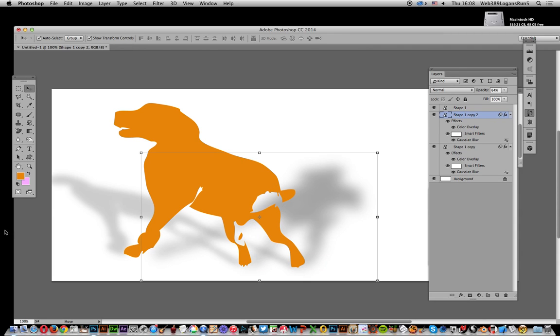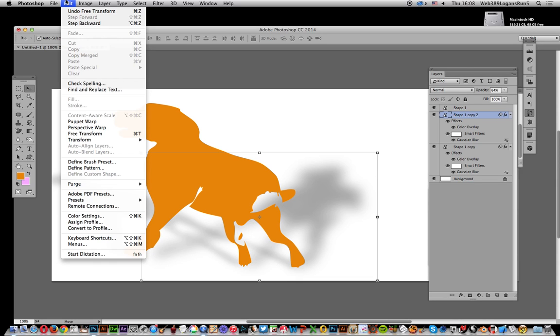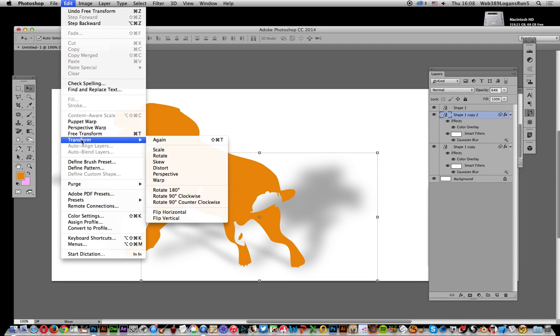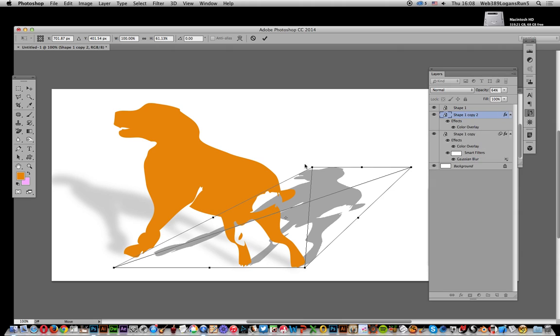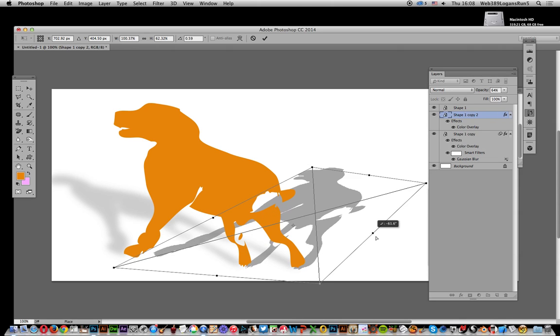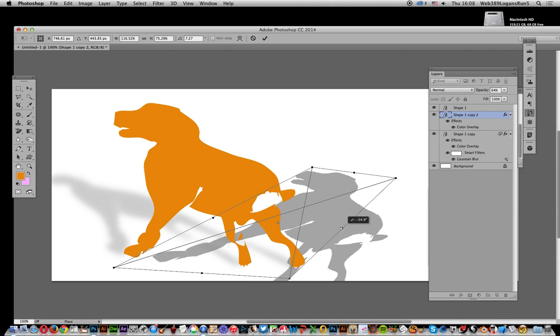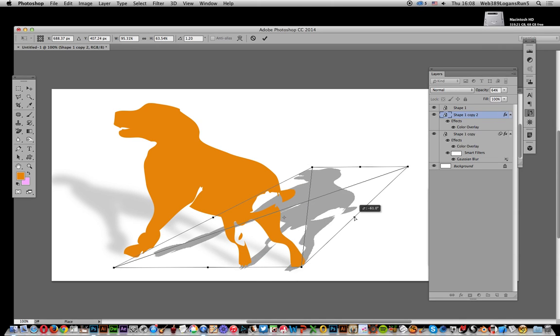And there you've got it—two shadows going off in different directions. Of course, you can vary it. You don't have to keep that. You can continue again—it's still a live effect, so I can go Distort and you can decide. You can always just move it.